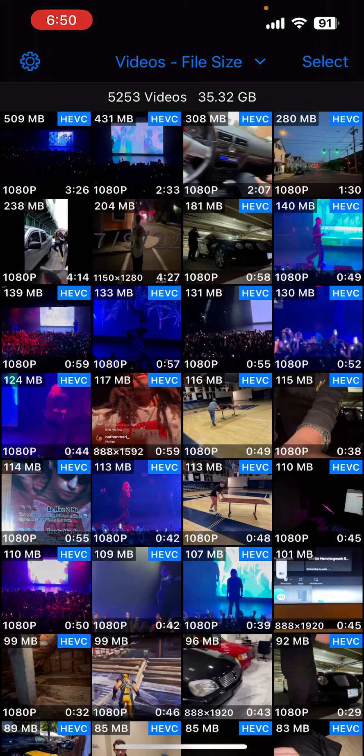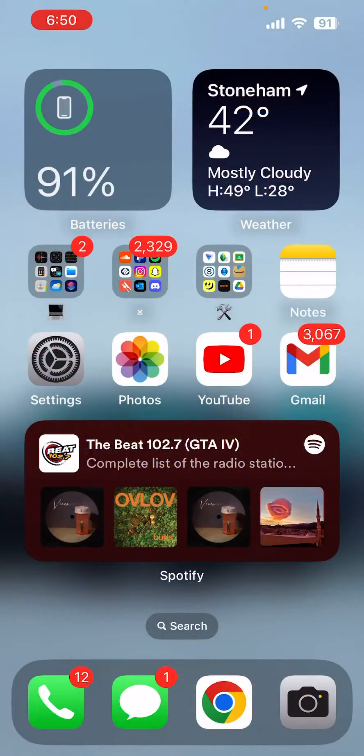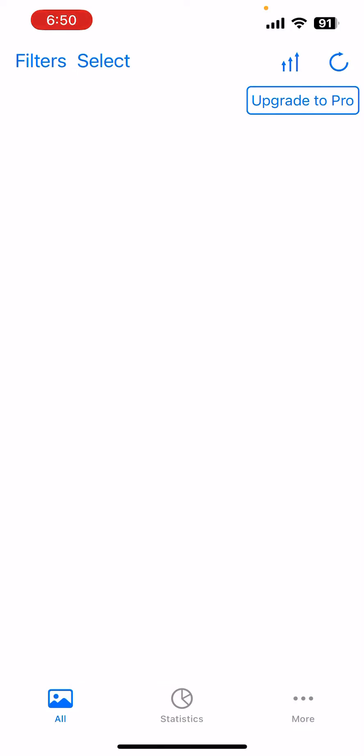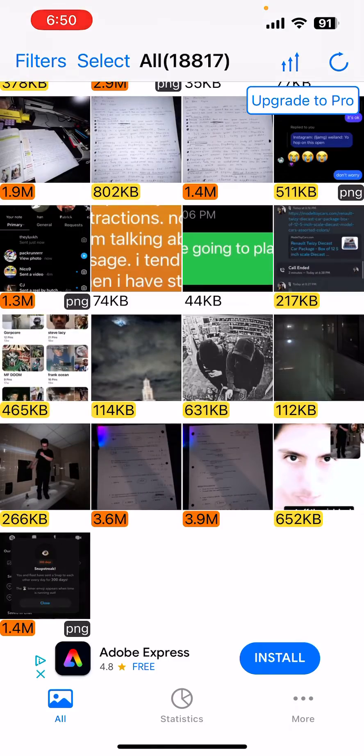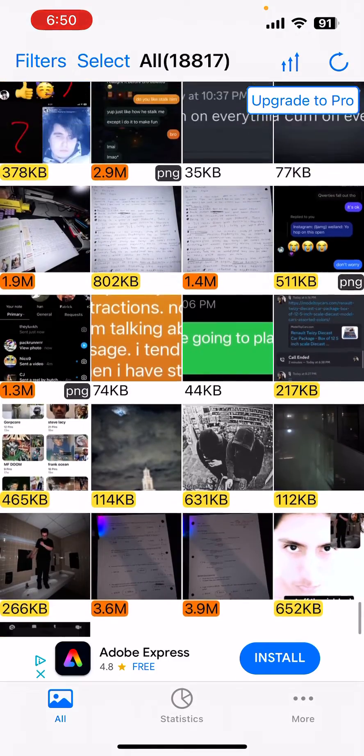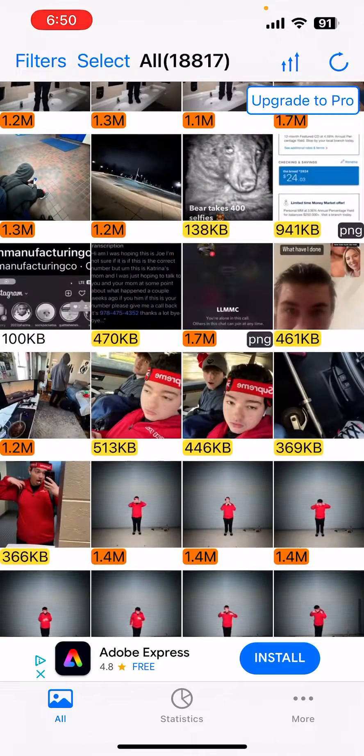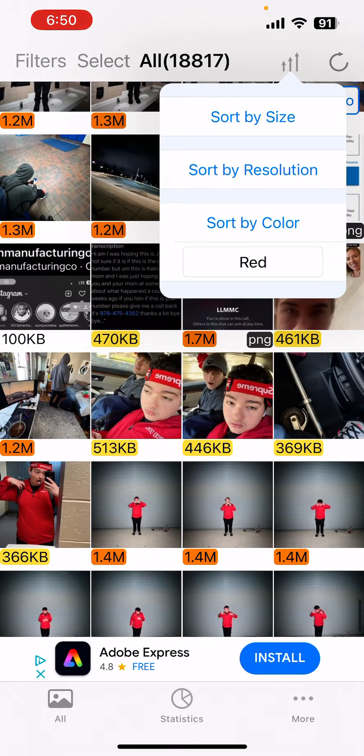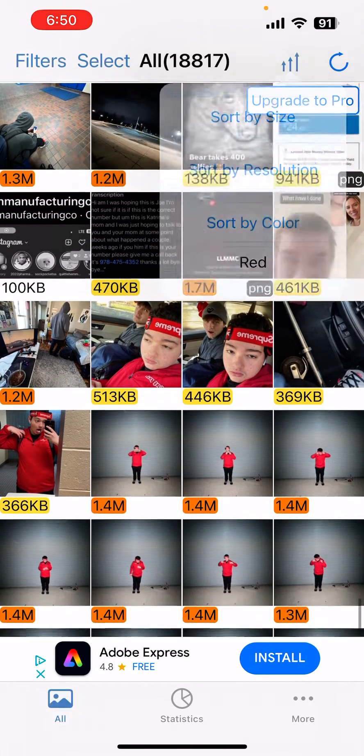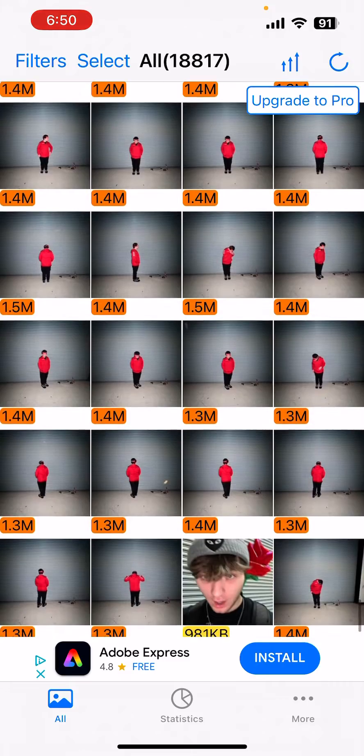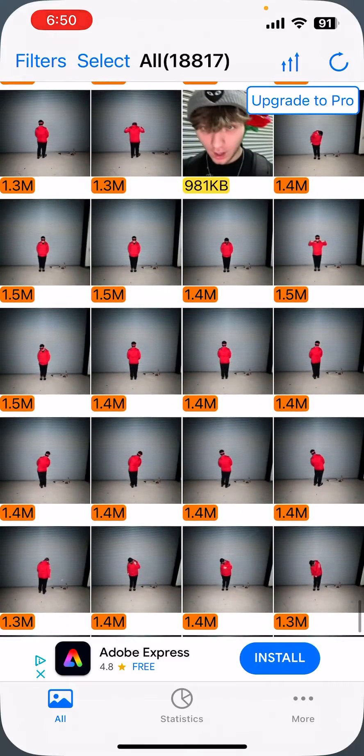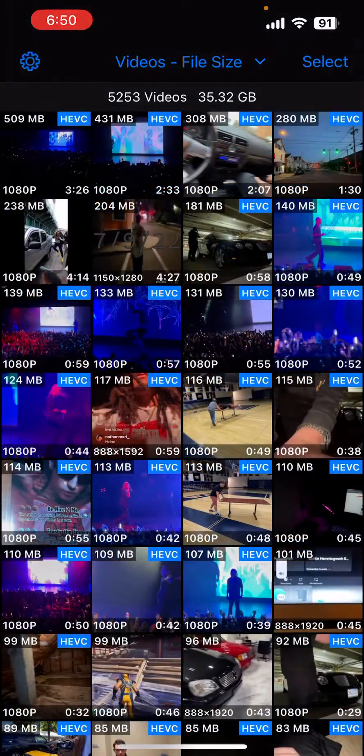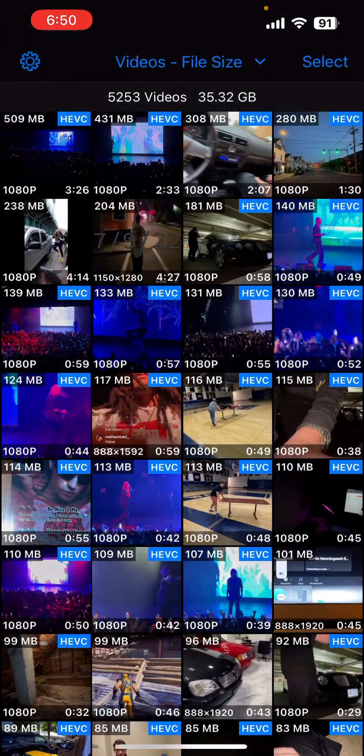For pictures, there's also an app called Photop and it does the exact same thing. You go here, sort by size, press that, and it's the same thing. You can select all the pictures, you can delete them. I hope this helped because it really helped me too.